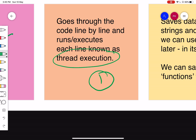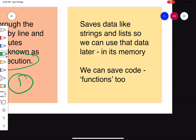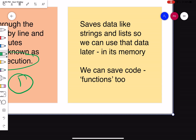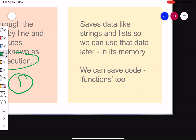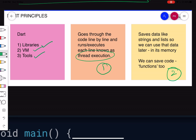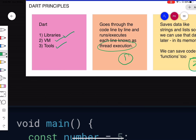Thread of execution is the foremost important principle — our code goes through everything line by line. That's what we mean by a single-thread system, because there can be only one thread active at once. The second principle is that Dart saves data — strings, integers, lists, whatever — in memory so it can use it later. It can also store function code. So the two things to remember: first is thread of execution, second is memory.